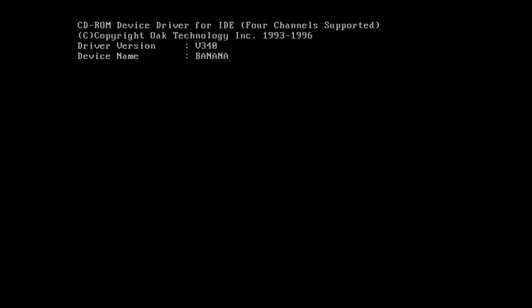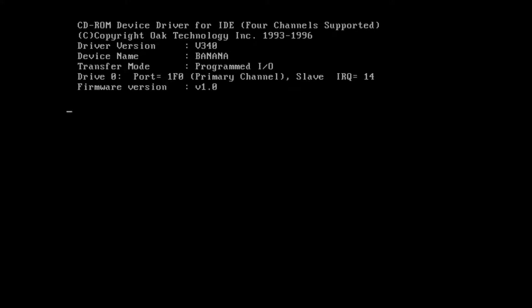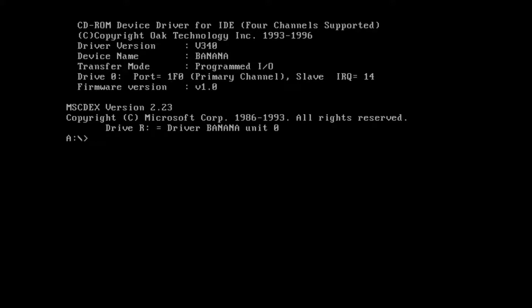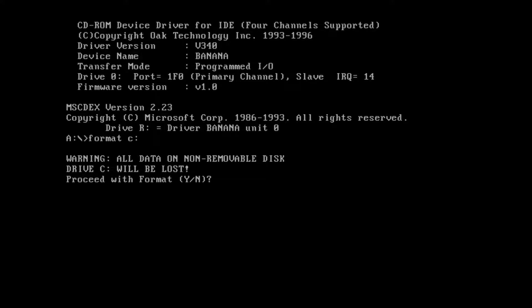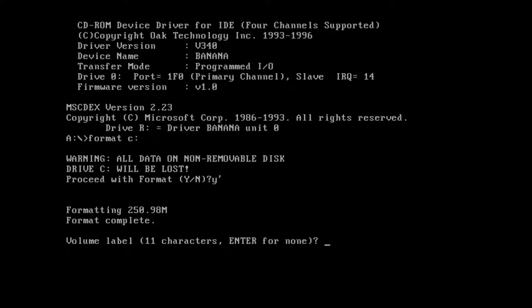It's very slow but could have been worse. Now it's time to wipe the disk. You type in format C and it will ask if it can proceed. Volume label, let's go with system.